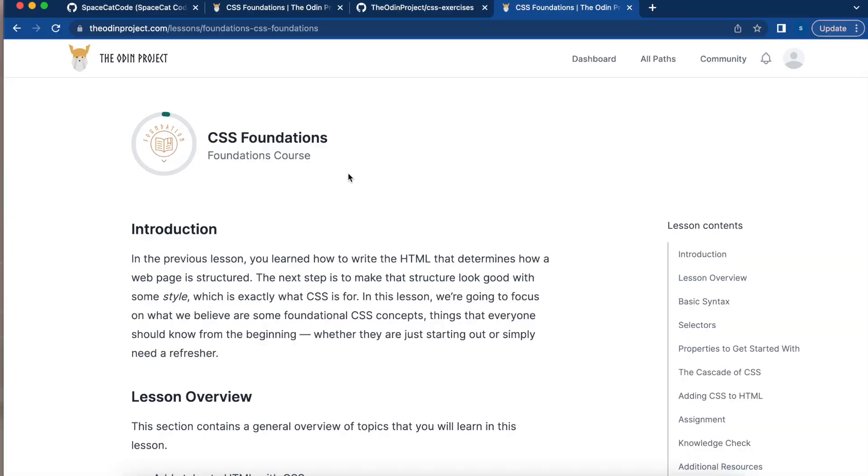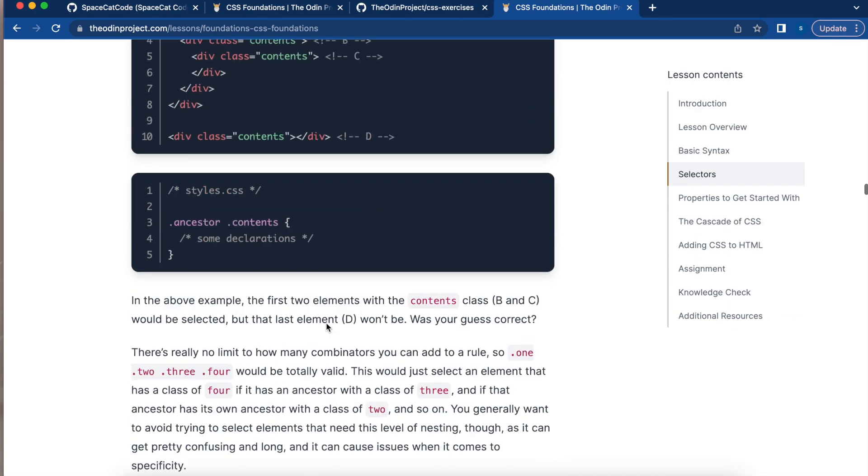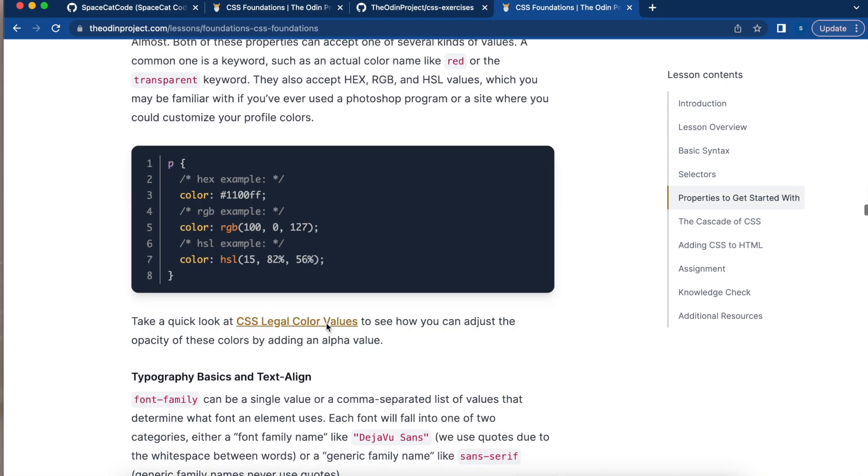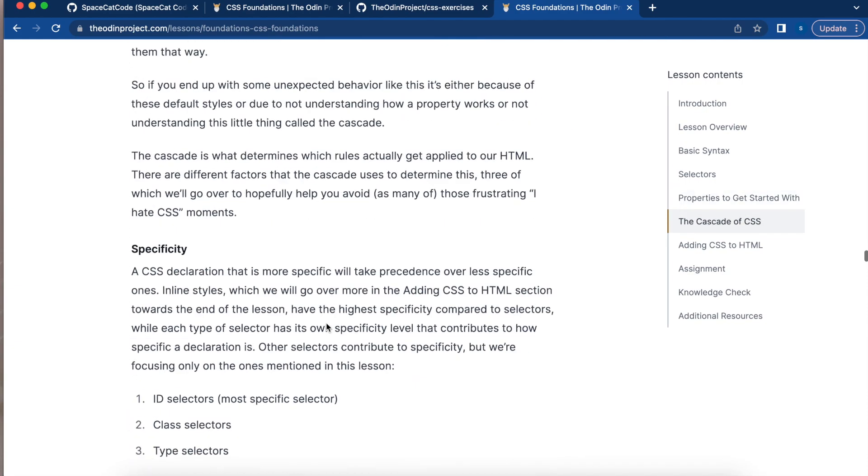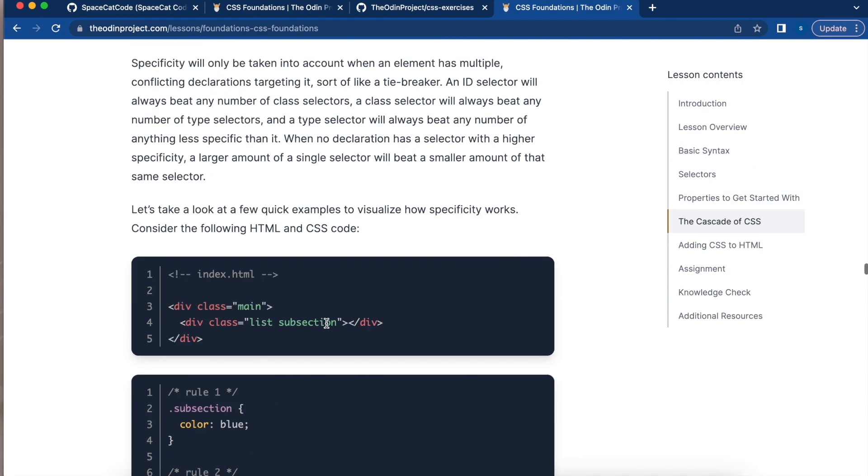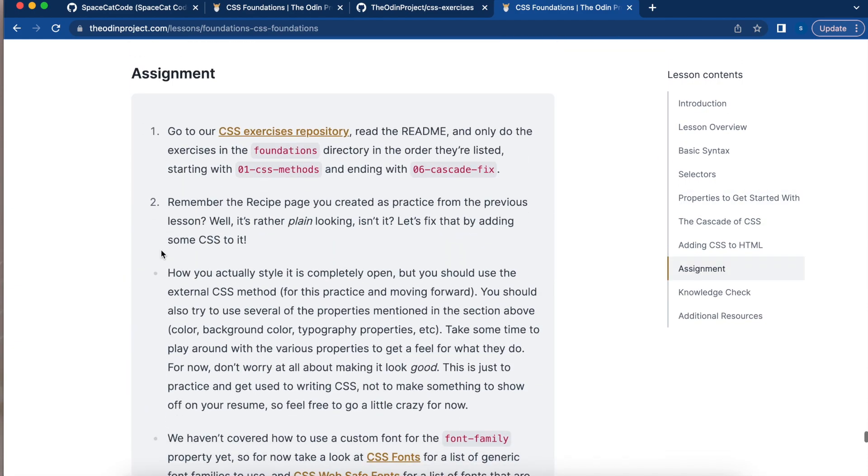Hello everyone! Today I want to make a tutorial on the CSS Foundations course assignment. So if you scroll down here after the lesson, you're going to find the assignment.